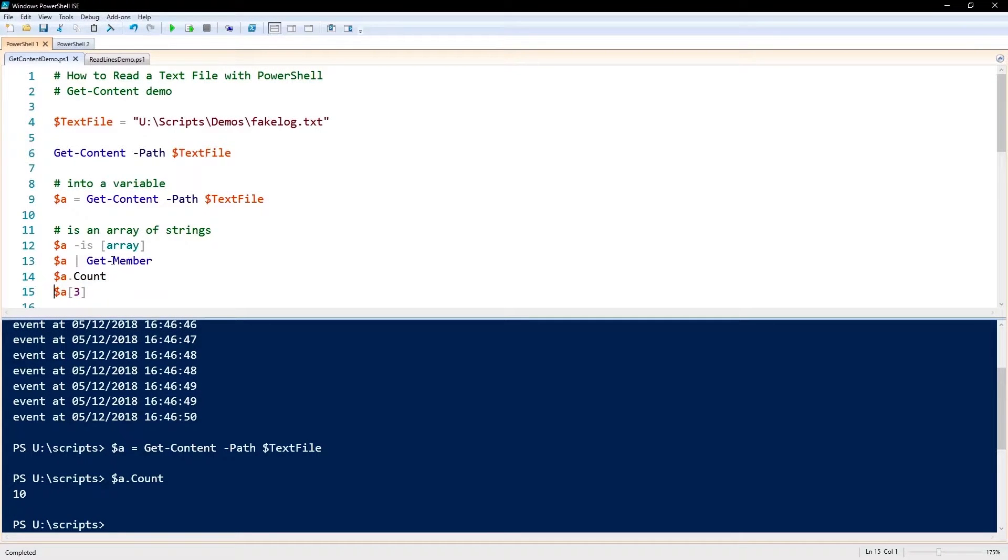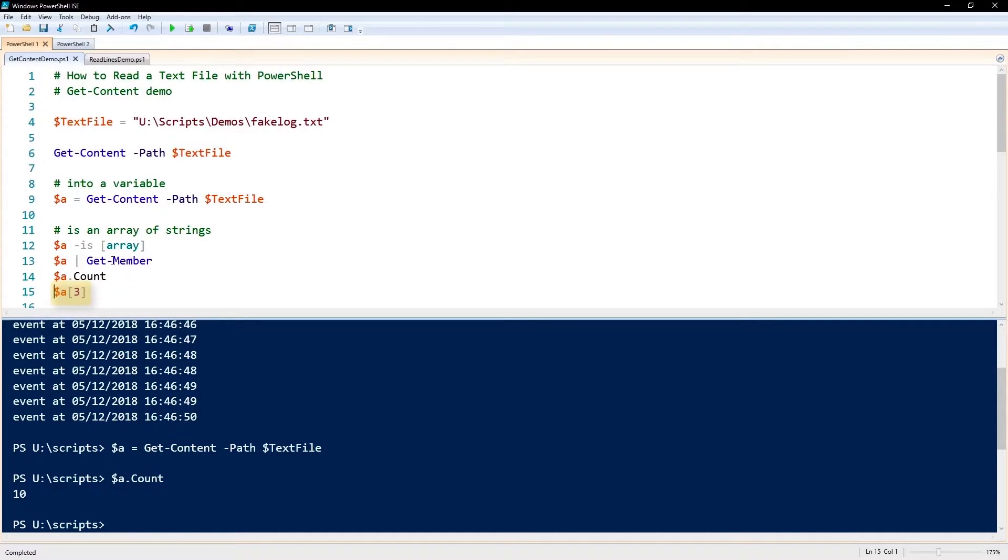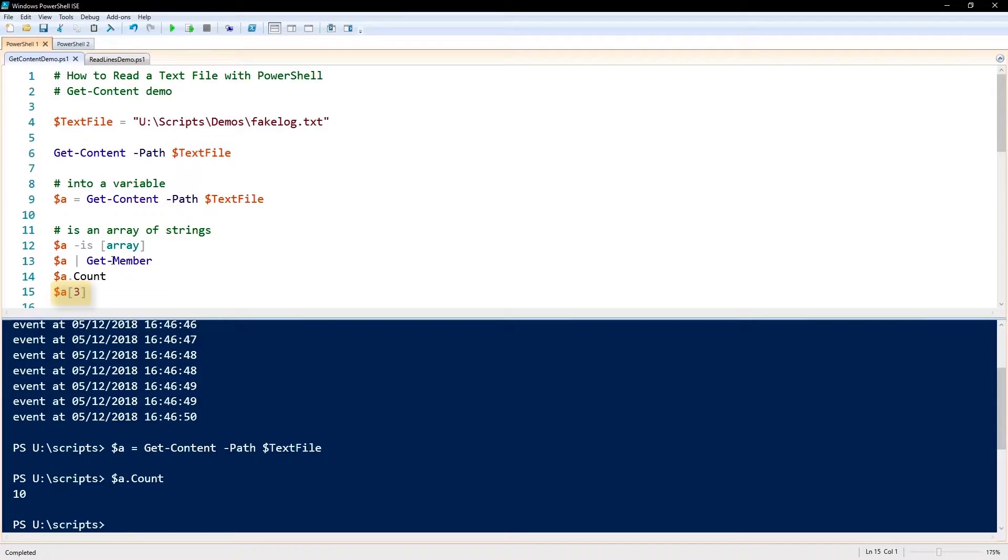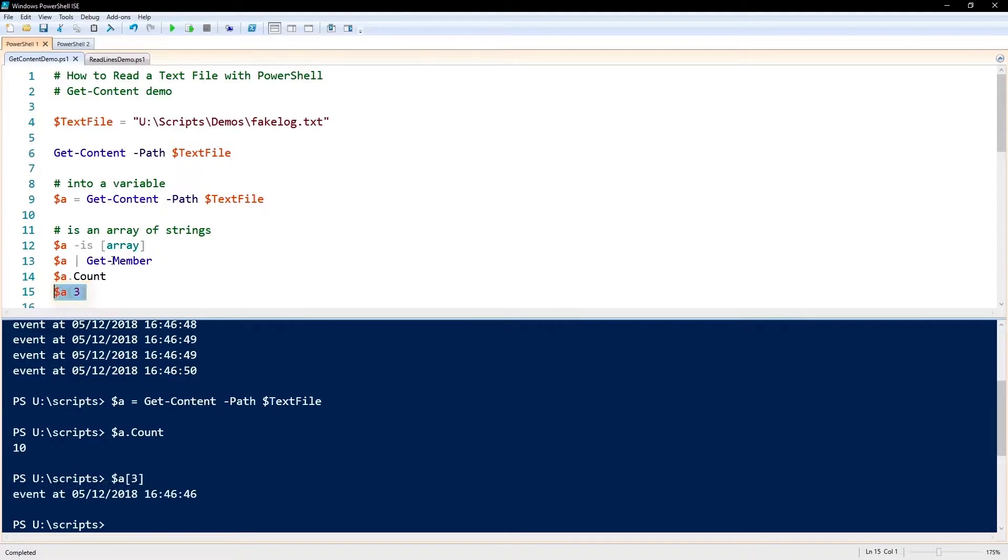Since it's an array, we can address each line with a bracket number and a bracket. So here we've got $a bracket three bracket, and that's going to show us the third element of this array or the third line of that text file.